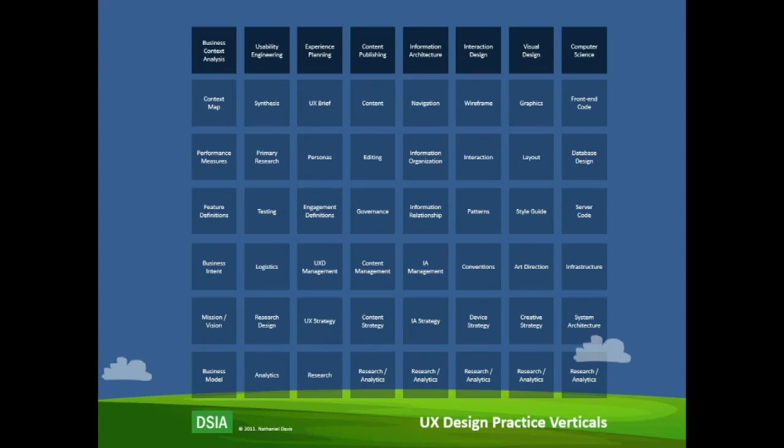This is an image of UX design practice verticals that I came up with in 2011. This was something I had produced for myself as a practitioner to make sure that I understood and was able to ground myself in how I fit with the rest of the design community.